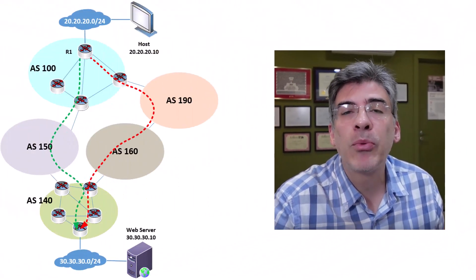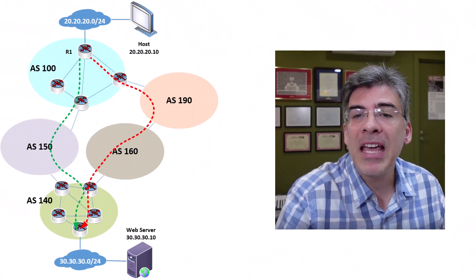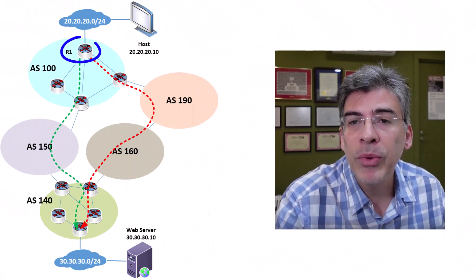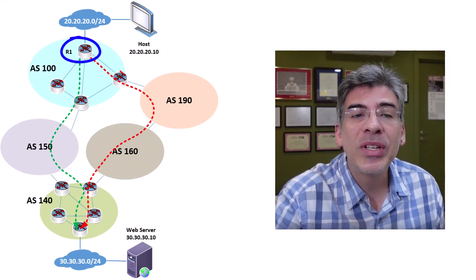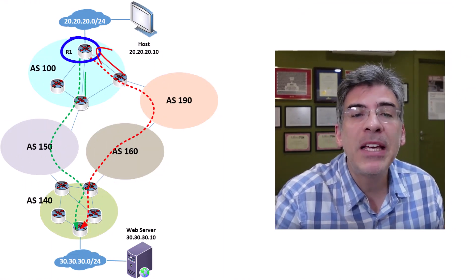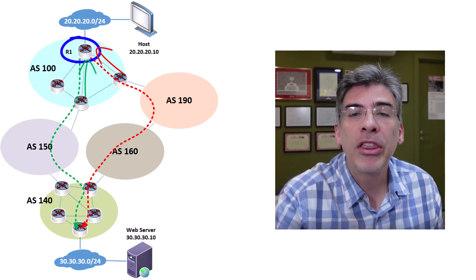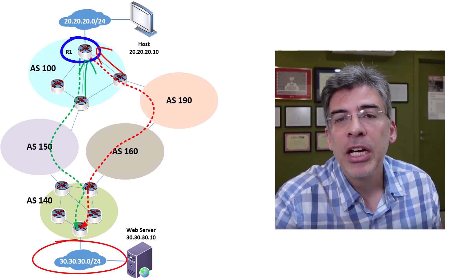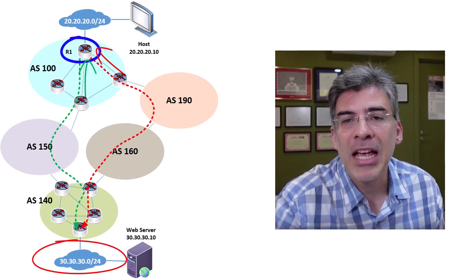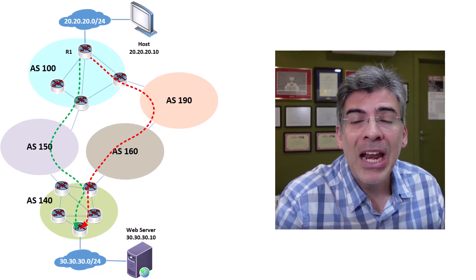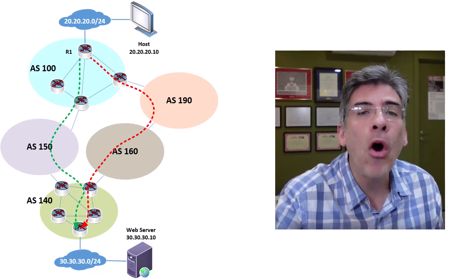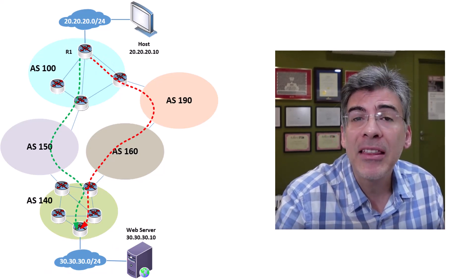Let's take a look at this network diagram. Here we have a BGP router within AS100 that is receiving BGP updates about multiple paths to the 30.30.30.0/24 network. Now, where in all of this is the ASPATH?